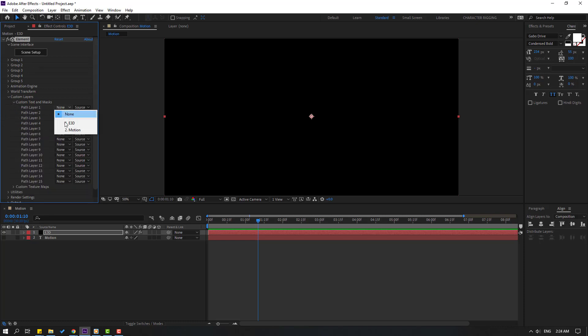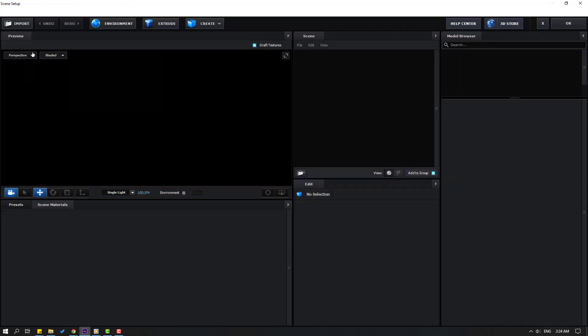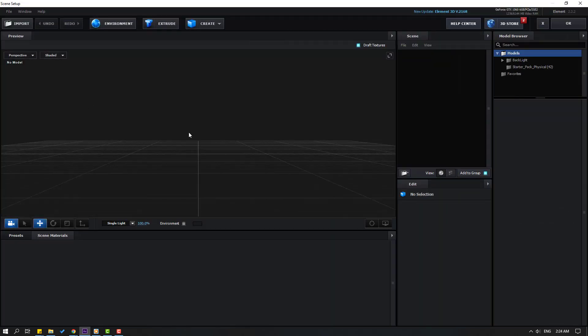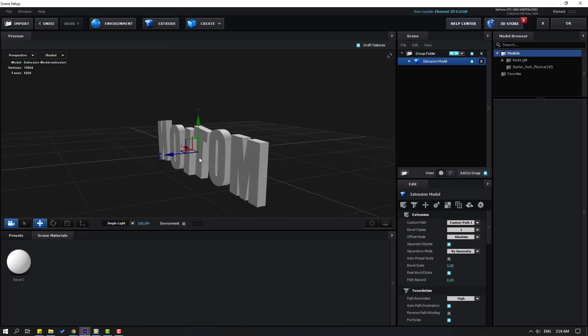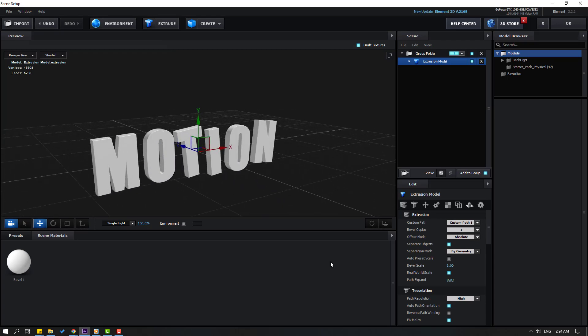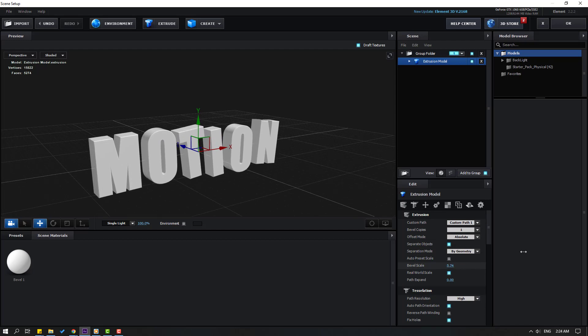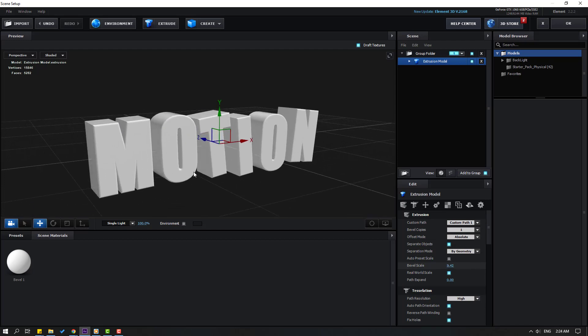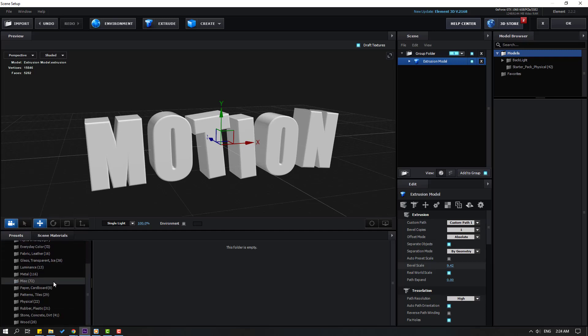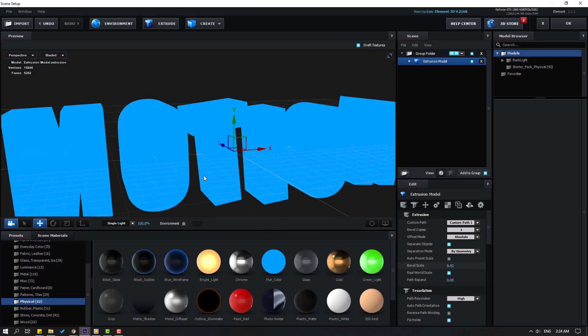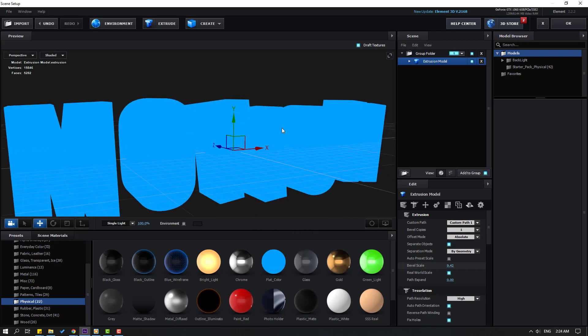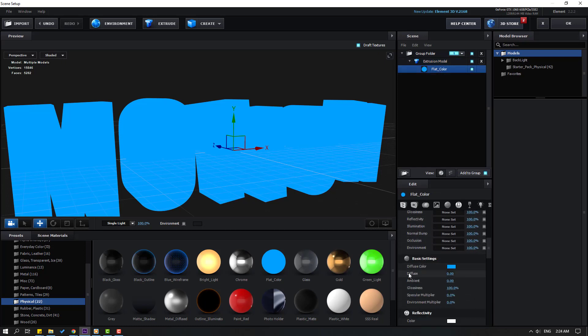Open Custom Layers and open Custom Text and Masks. Select this Path Layer 1, select the text and go to click Scene Setup. Click Extrude and now we can see here our text. Let's change Bevel Scale like this.